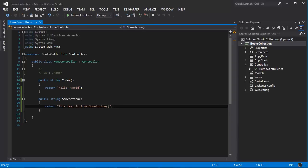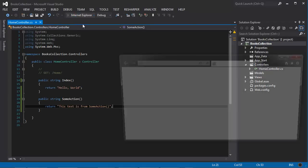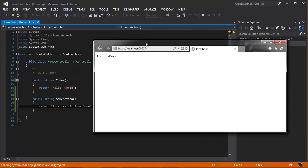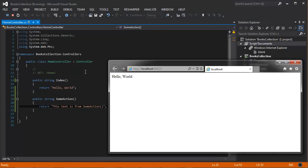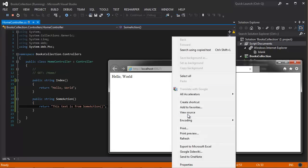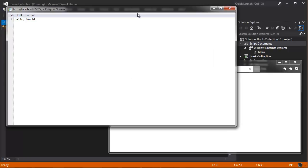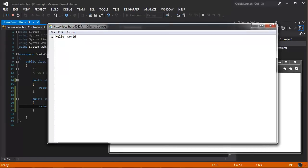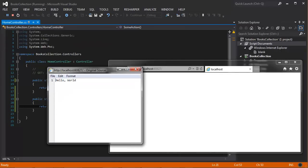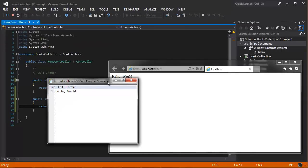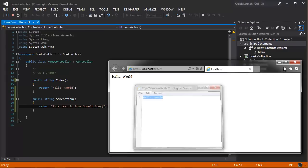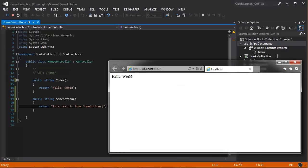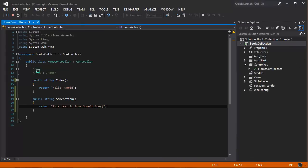So as you saw on the previous video, let's go ahead and debug this one more time. We were hitting the home index action and it was returning hello world. If we go to view source here, you can see that it's not returning HTML but a simple string.